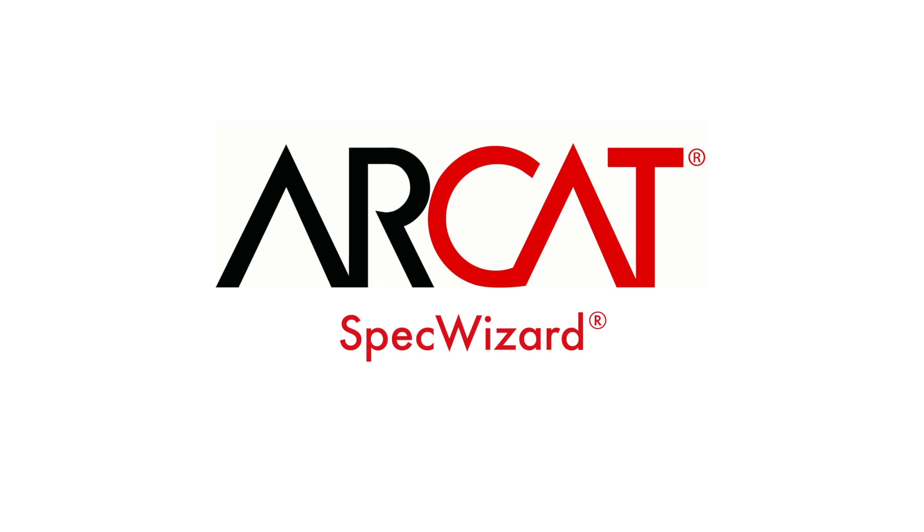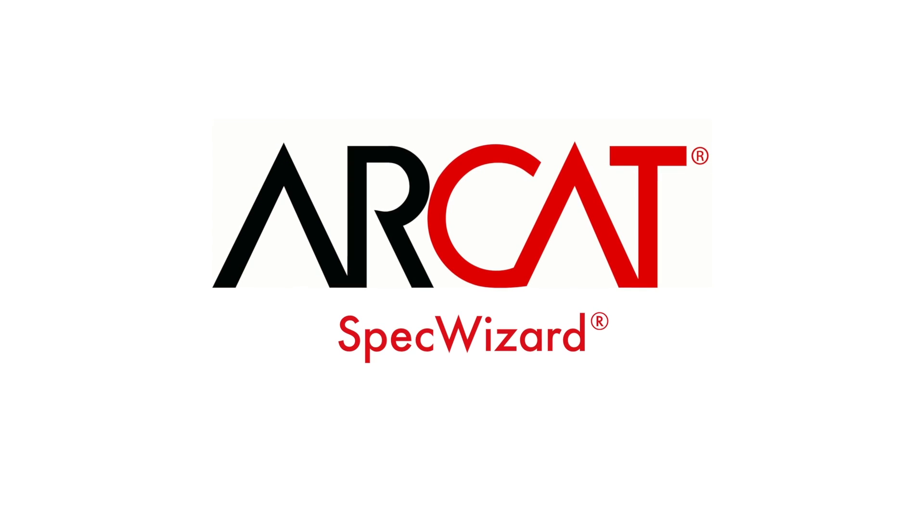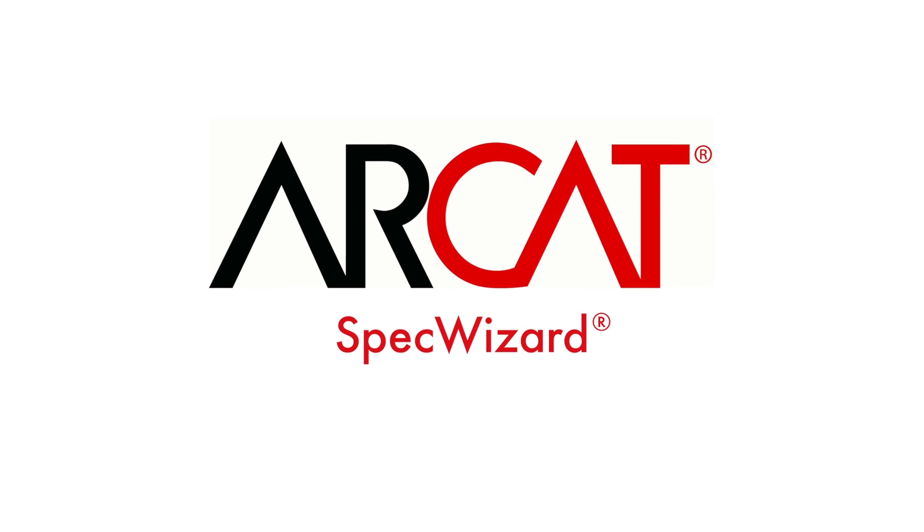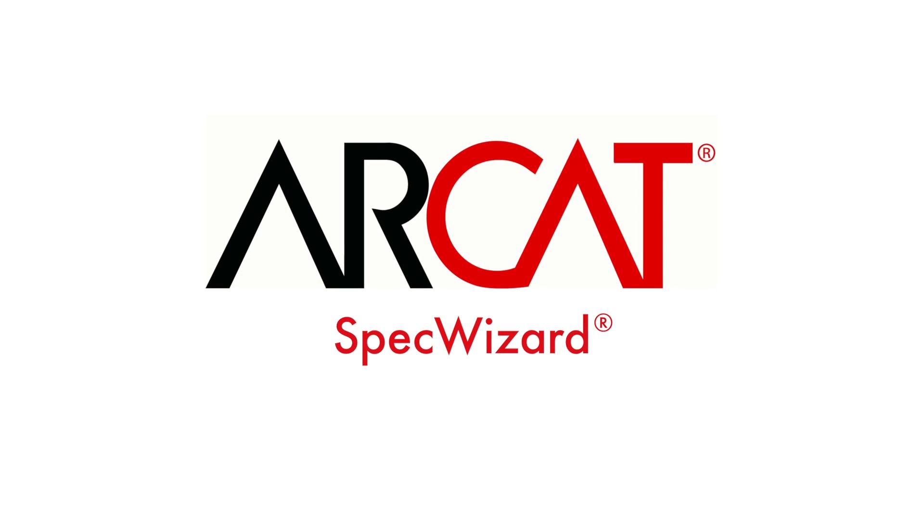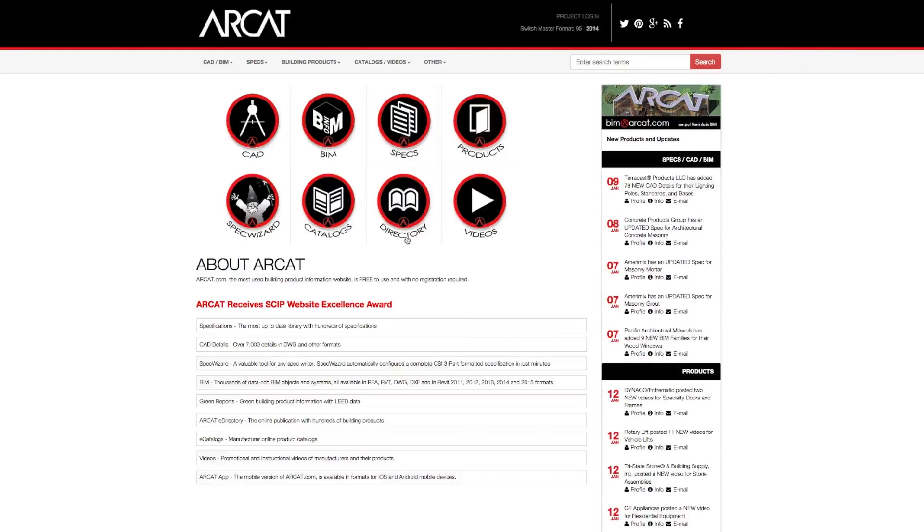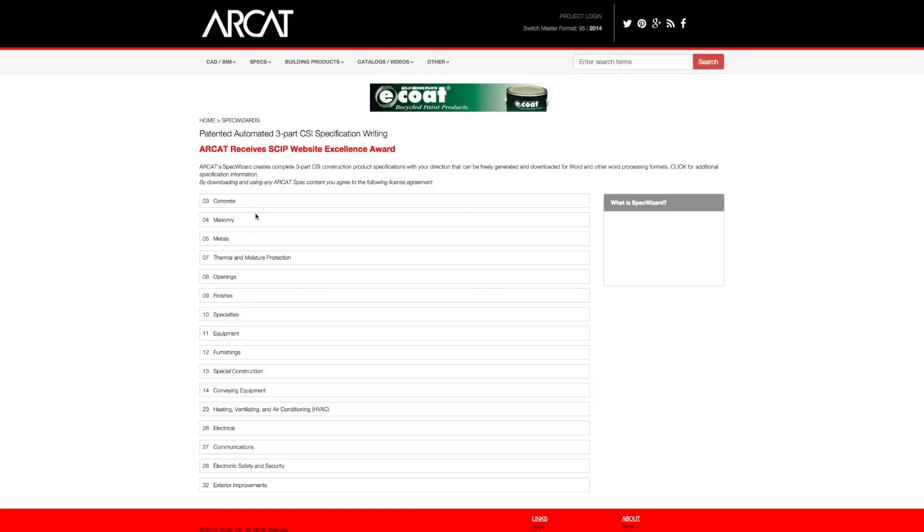Specification writing is an important part of the building process and can take a lot of time. However, with RCAT's patented SpecWizard, you can save time and money writing our specifications.